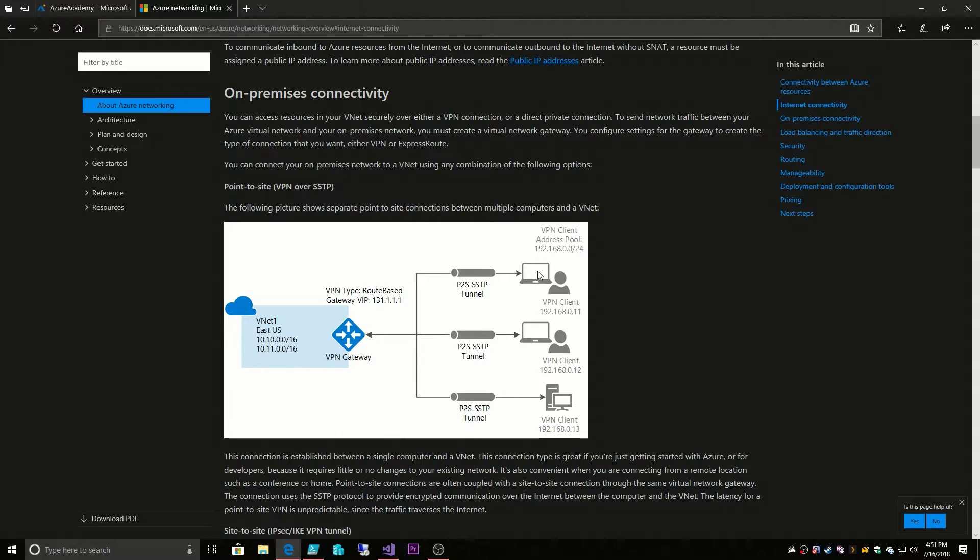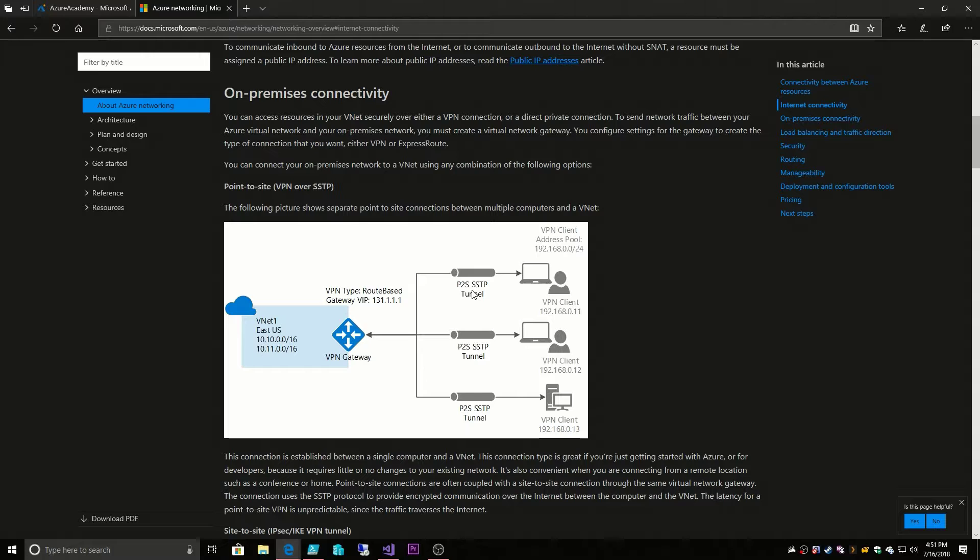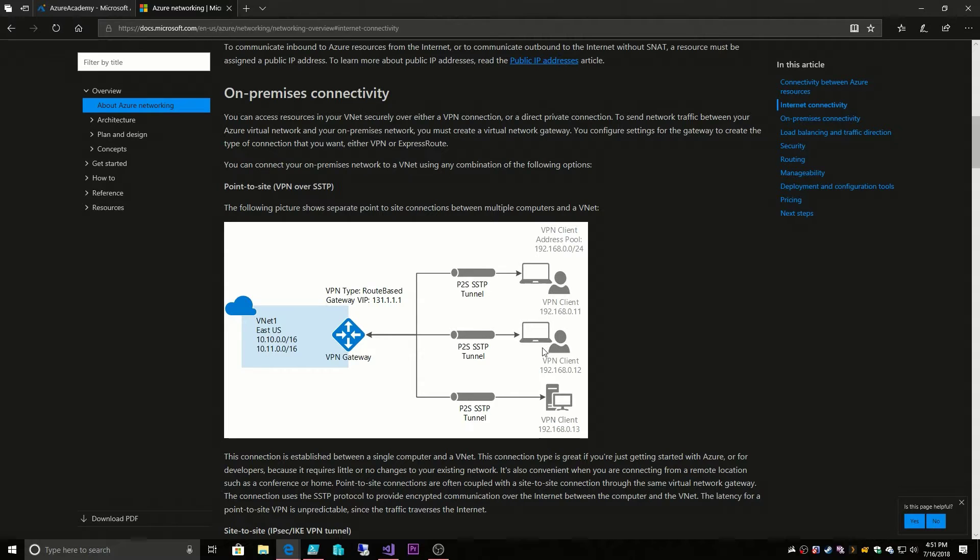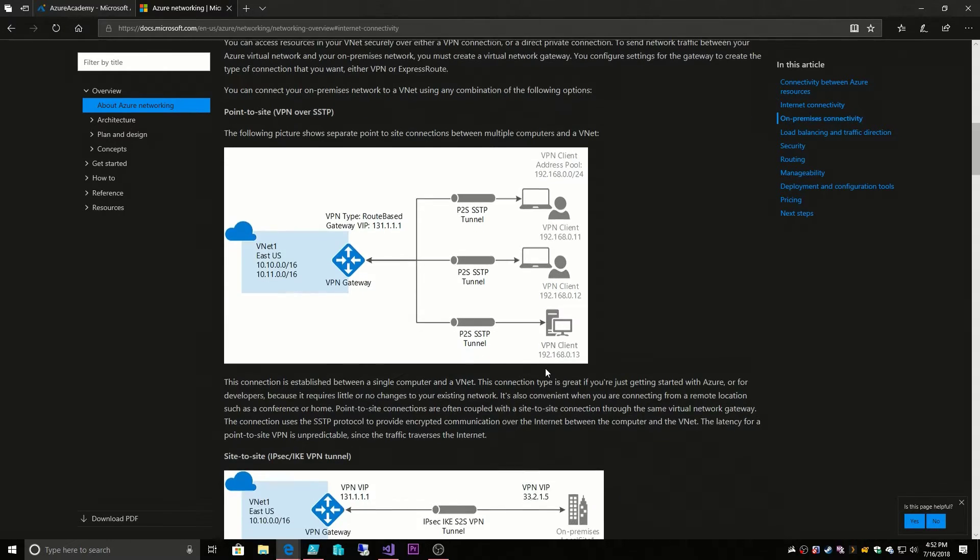This is where you have an individual computer with a VPN client secured by a certificate and then you have a tunnel that connects you to Azure. So not really ideal for an enterprise because every system, every server would have to have its own tunnel. Not really ideal to have to manage that.